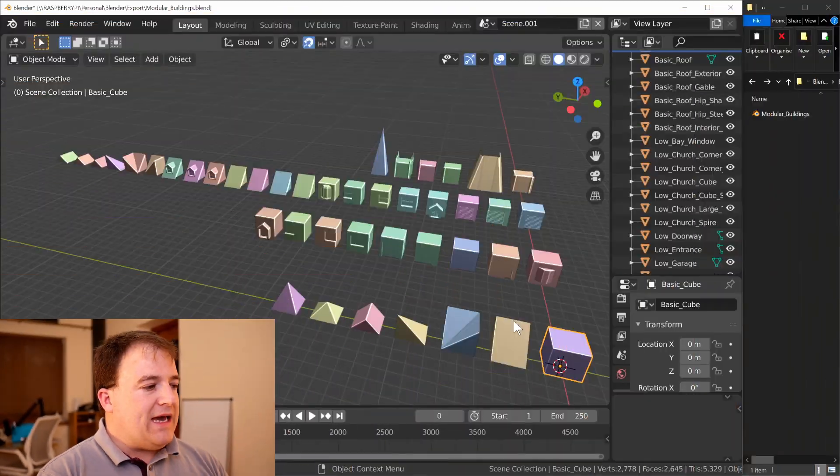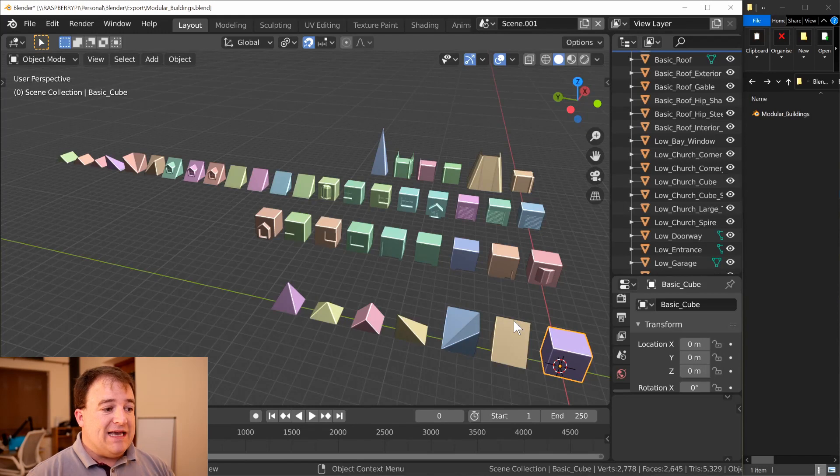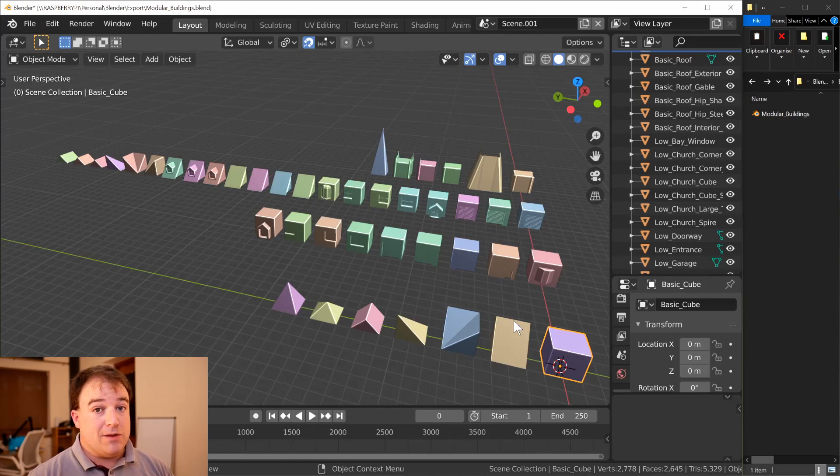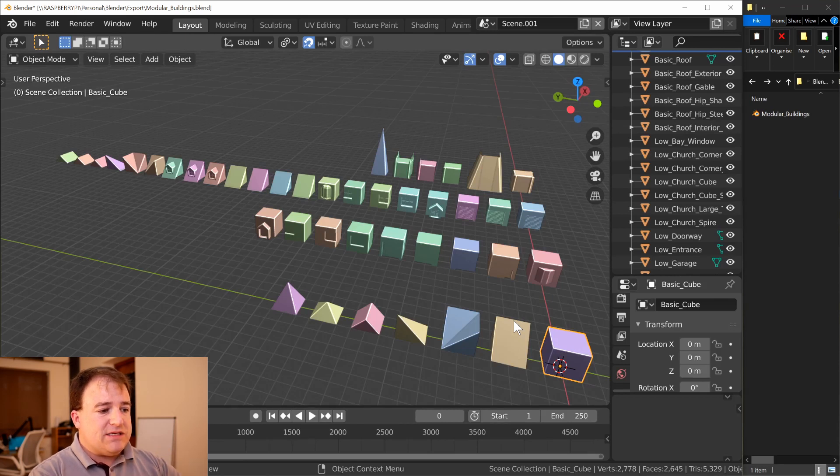So what we have in front of us here is actually part of a course that I've been creating - link in the description if you want to check that out. These are a series of modular assets that I've created. You can put them together to build all sorts of little buildings. I'll just flick over to a different scene.